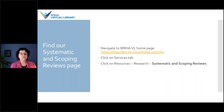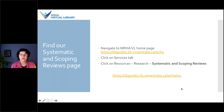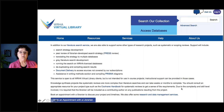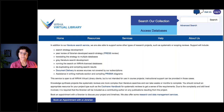To find our systematic and scoping review page, you would navigate from our home page — the URL is there for your convenience. You would click on the Services tab and then click on Systematic and Scoping Reviews under the Resources/Research headings. I've also provided the URL there for you as a quick link. This is the page that outlines the systematic review support that we provide.